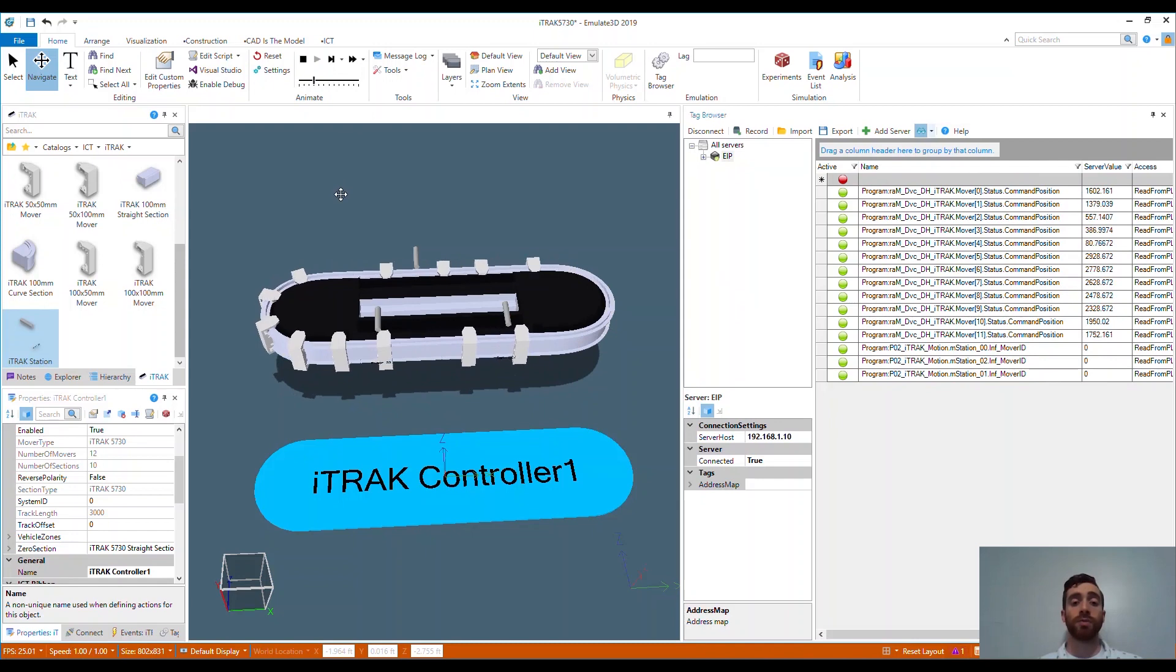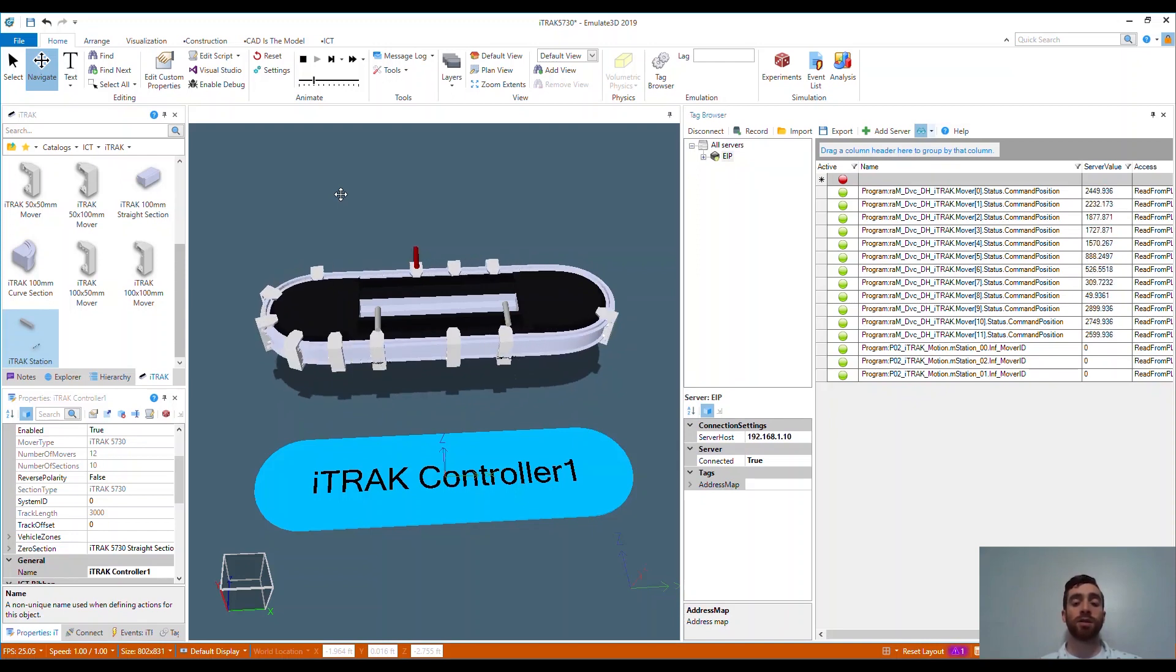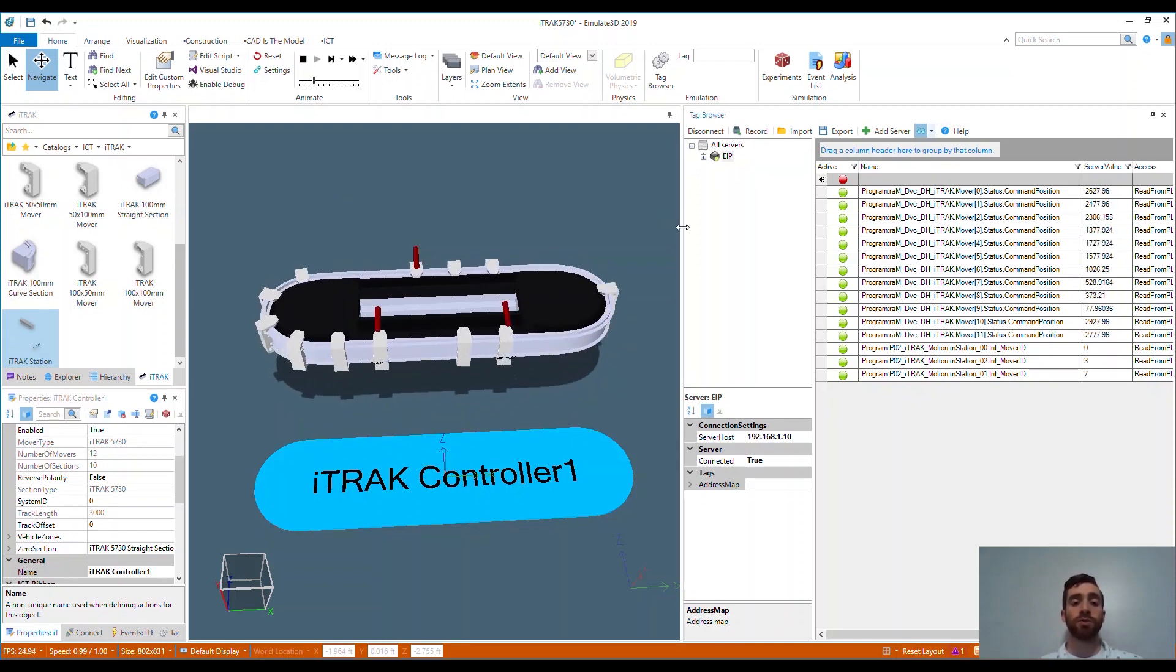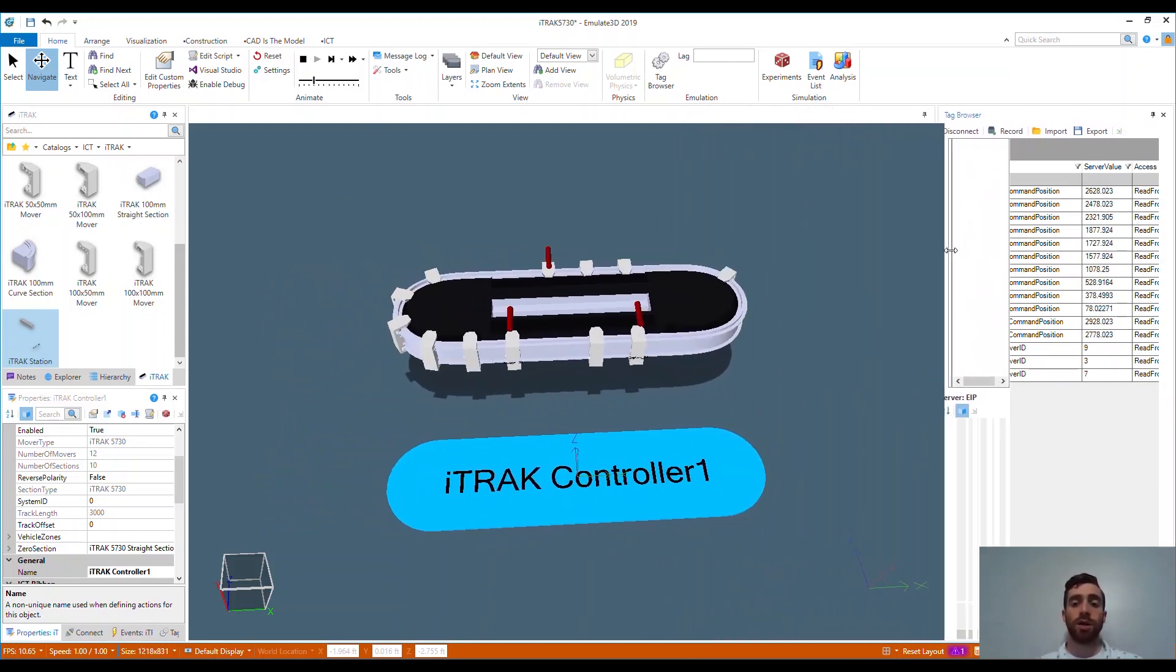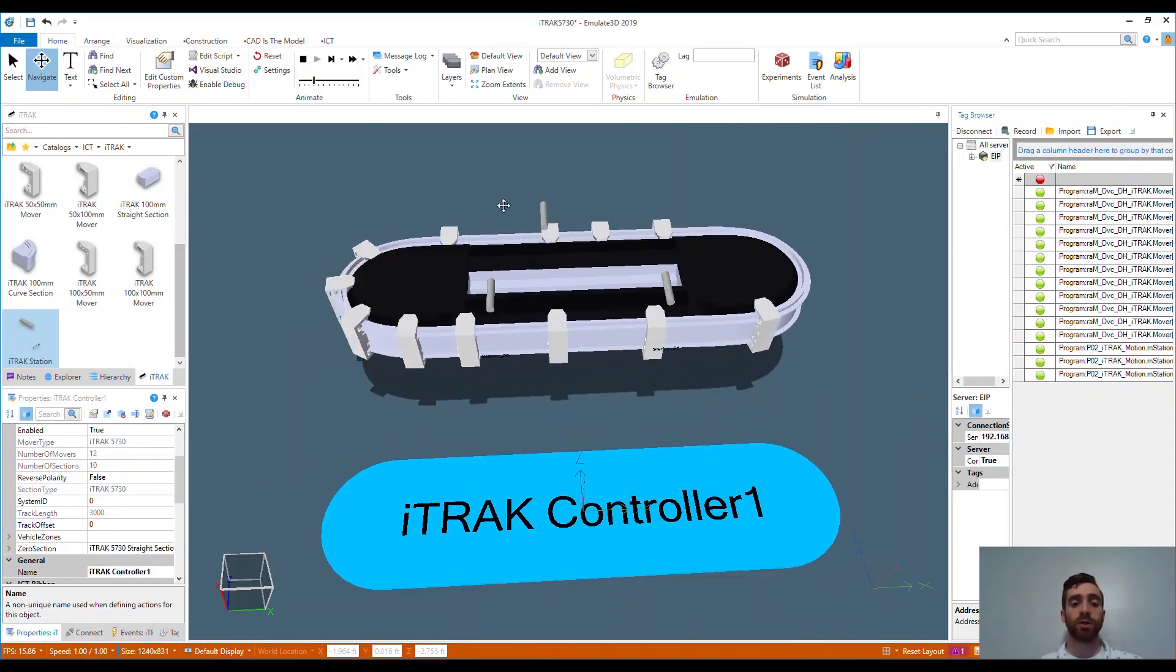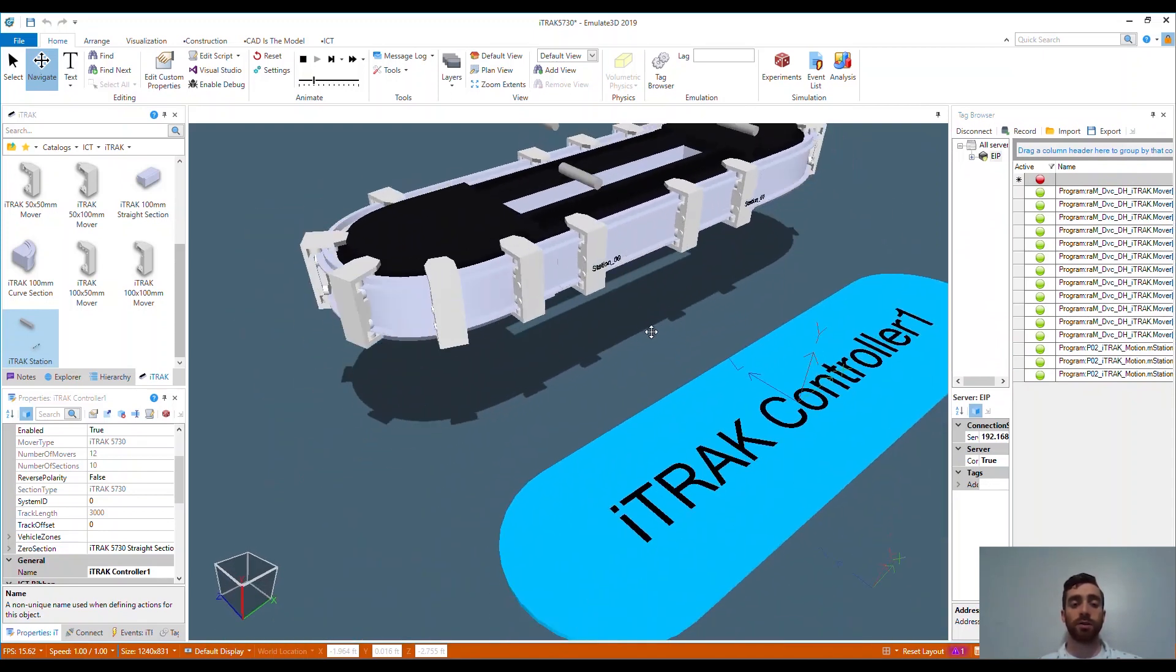With this demonstration, you can see that with a few short steps without any extensive programming, we can run an independent cart technology system. You can build this model out to include the rest of your machine as well as the tooling and product intended for your process.